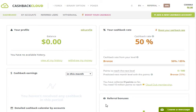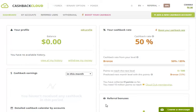If you want to donate to Binary Options Forex, please give me a link to Cashback Cloud. If you want to donate to Binary Options Forex, please give me a link to our channel. If you want to register for a few options, please give me a link to our channel.